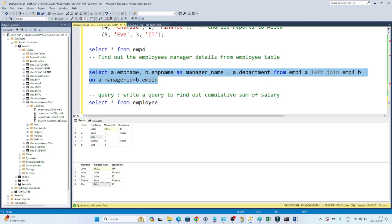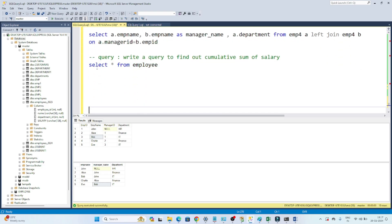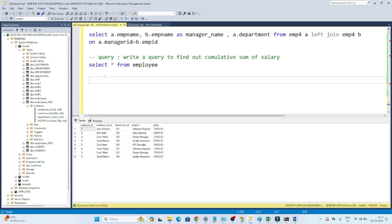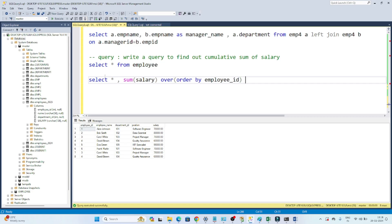It's a little tricky but do practice it and you will get a better idea. That was the first question. Now my second question is: find out the cumulative sum or rolling sum of the salary — this kind of question is also generally asked in interviews. To write the query: SELECT *, SUM(salary) OVER (ORDER BY employee_id) AS cumulative_sum FROM employee_table.